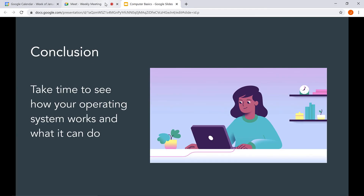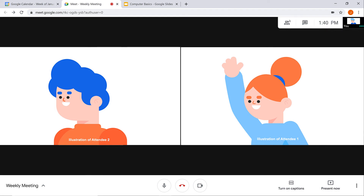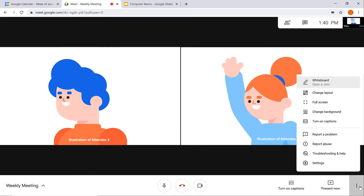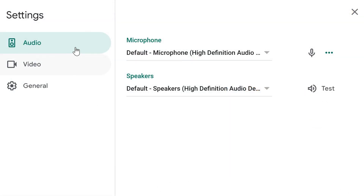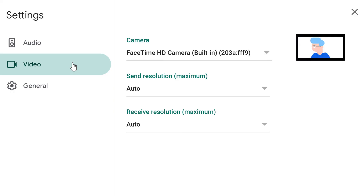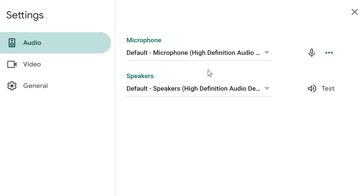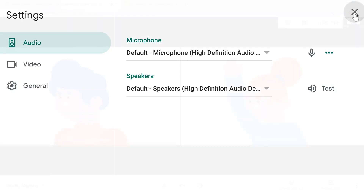Select the Google Meet tab to see everyone in the video call. If you experience technical difficulties, you can make adjustments in Settings. On the bottom toolbar, click the three dots icon. A menu appears showing more features. Within Settings, you can make changes to your audio and video to make sure you have the correct equipment selected. You can also test your speakers to make sure they are working properly. Click the X to close out of it.